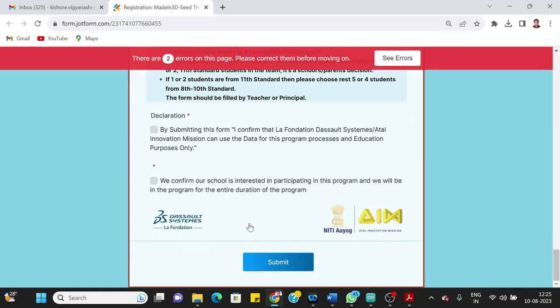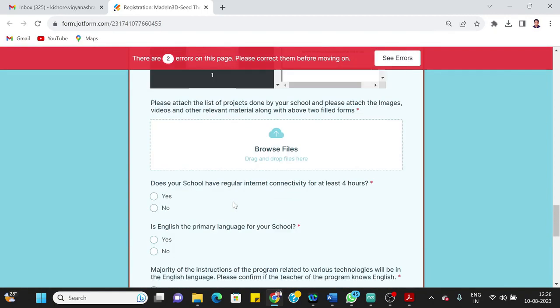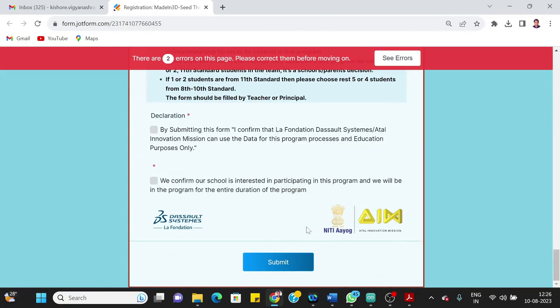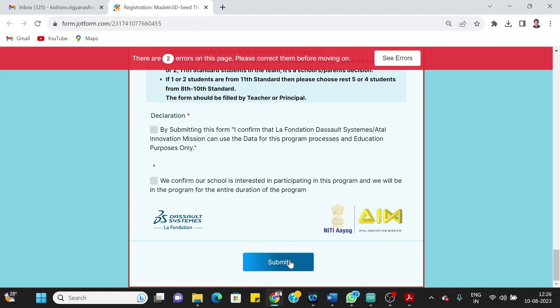And you also confirm that your school is interested in participating in this program and you will be in the program for the entire duration of the program. So once you have all this information filled, forms filled, you can submit the form. You don't need to have the project identified or anything for filling this form. So hope this video will help you to fill this form. In case of any question, you can contact any of our Vigyan Ashram facilitators through WhatsApp or phone. Thank you.